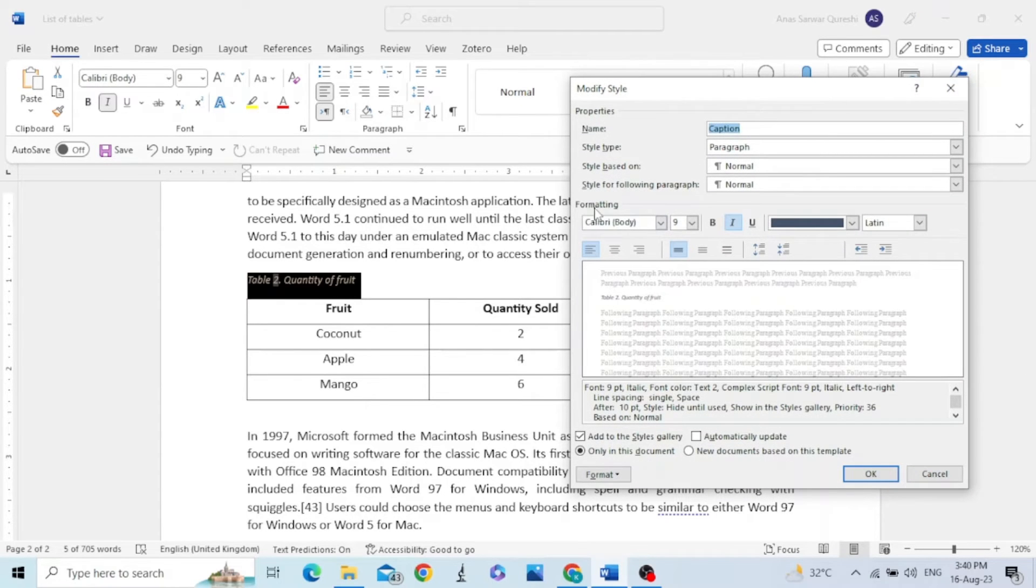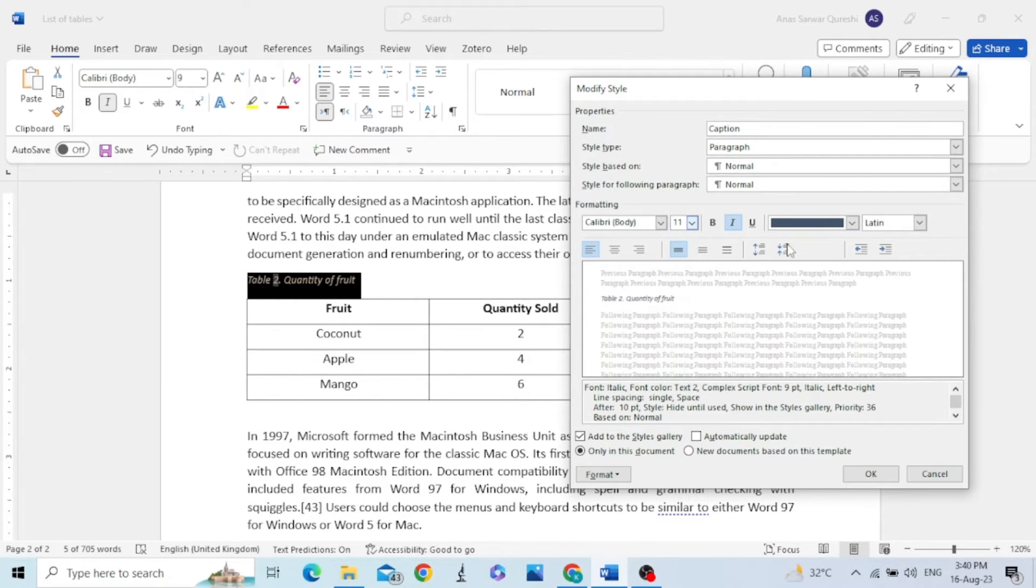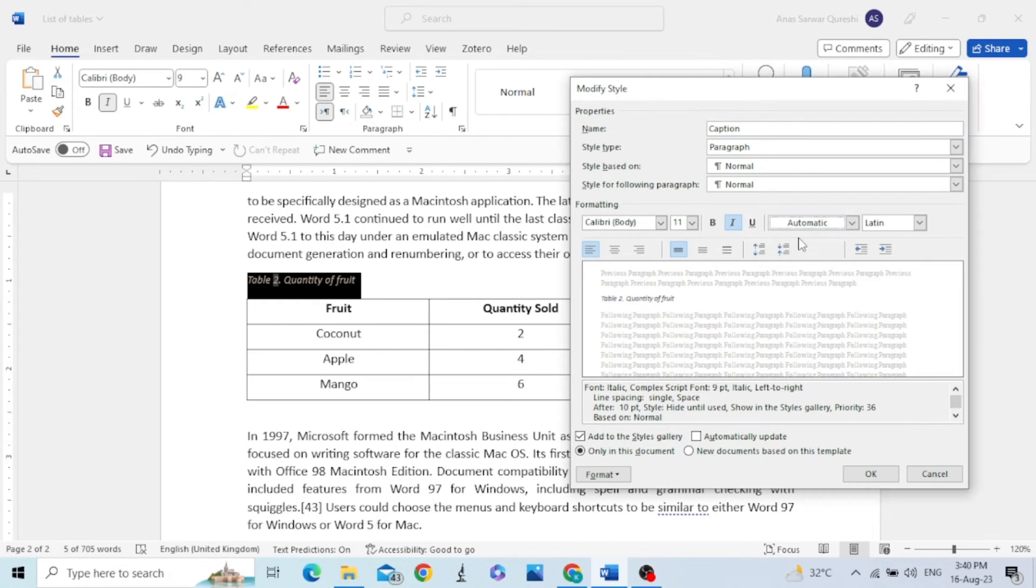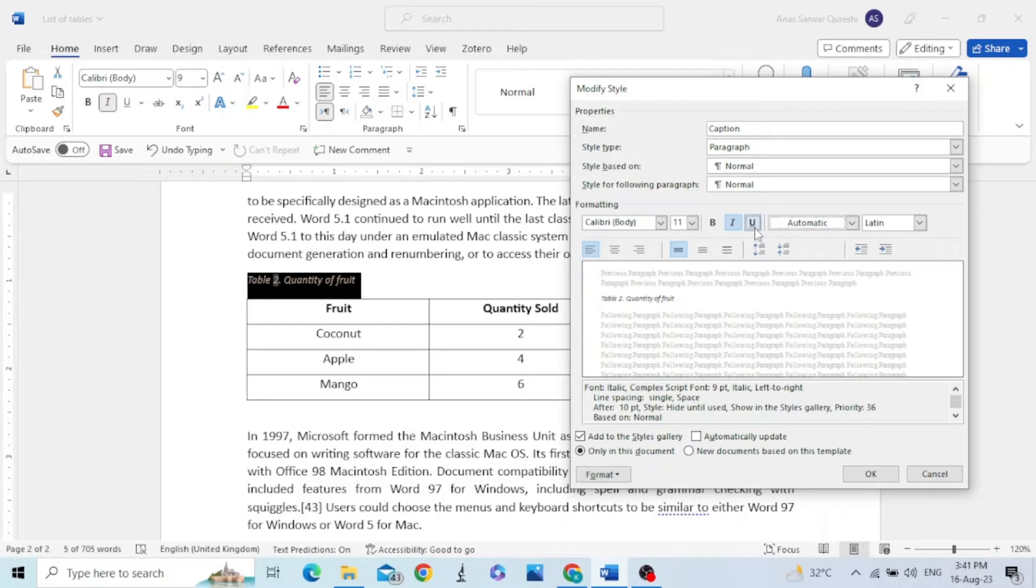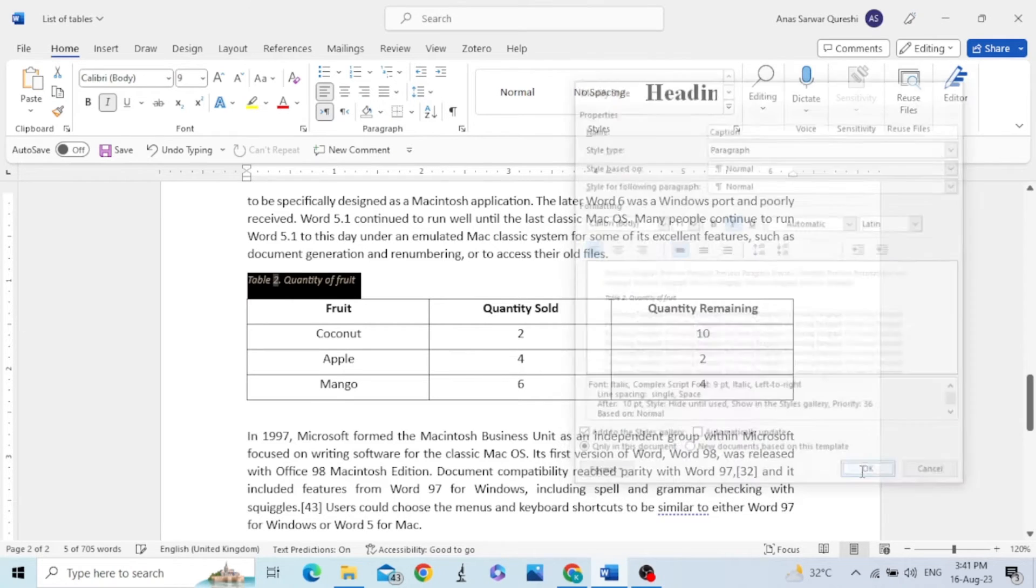In the Formatting section, you can change the size, you can change the color. You can also change its other settings. You can underline it, make it italic. It is already italic and bold. Then you can click OK.